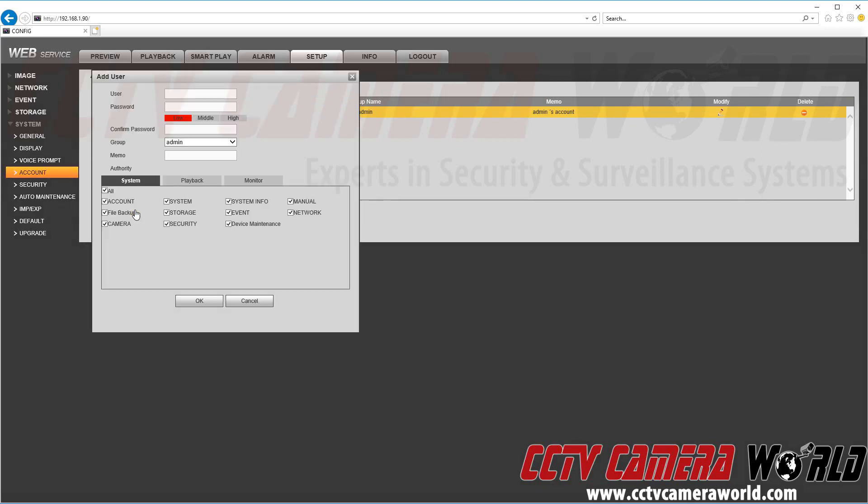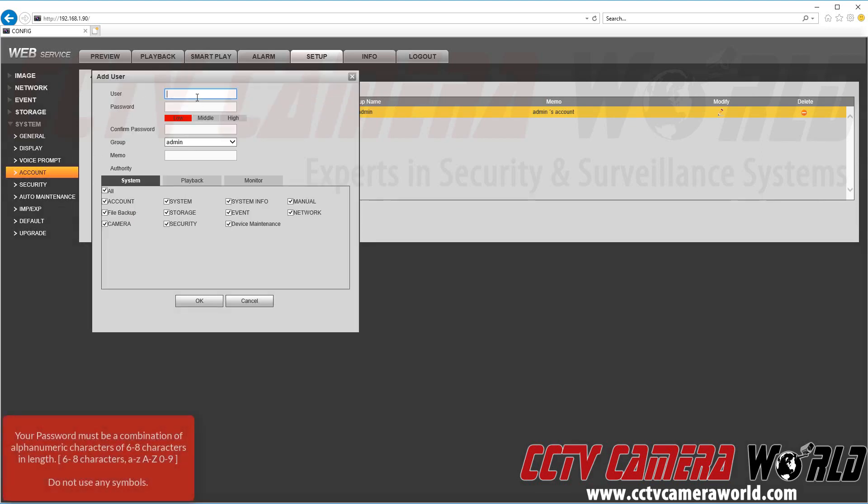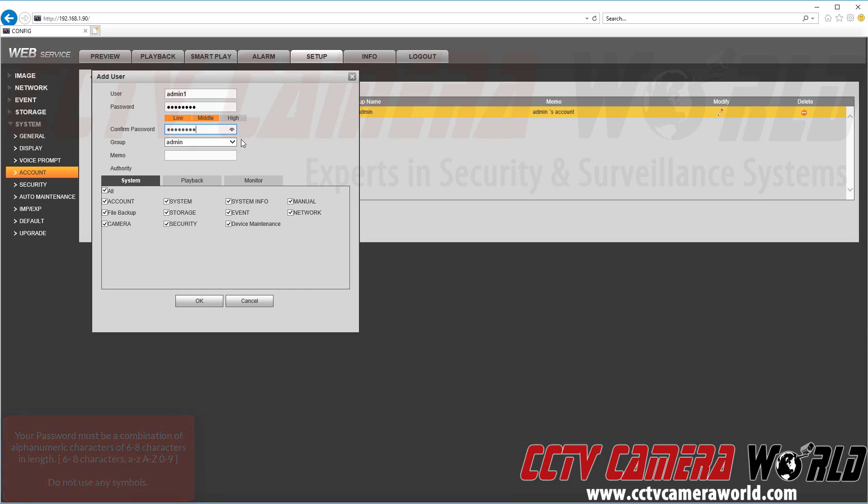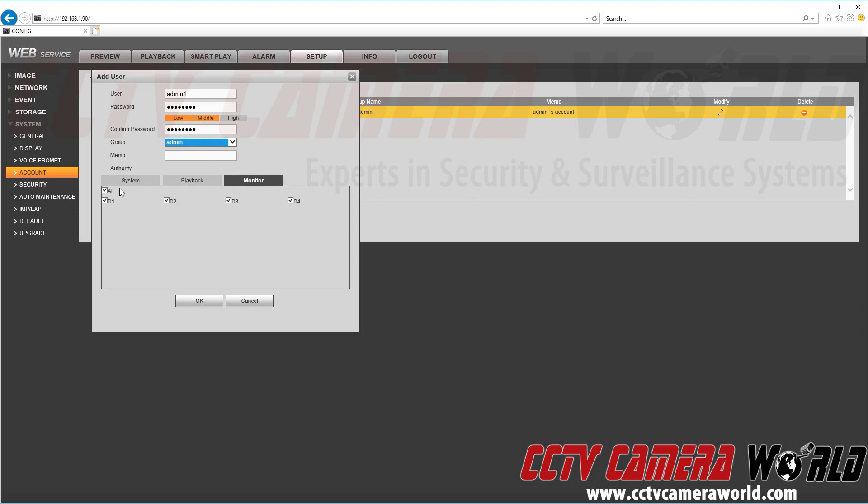We're going to go ahead and add another admin user. We're going to just maybe limit a couple rights on this admin user. So we're creating an alphanumeric password with no special characters in there. Add it to the admin group and here's the default settings for a user in the admin group.